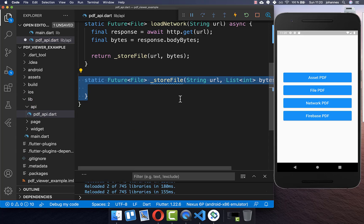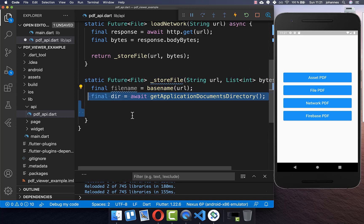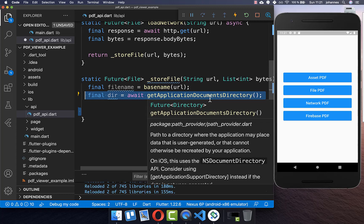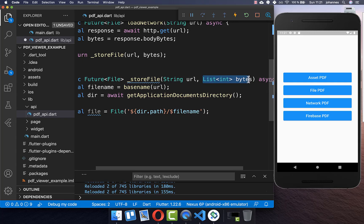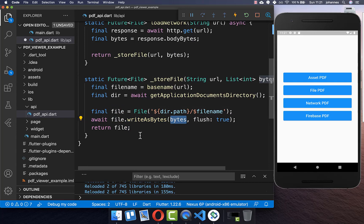From our URL, we can then access our file name. Secondly, we can also access our application directory where we want to store our file. Based on this directory and our file name, we want to create a path where we want to store our file. And lastly, we store the bytes which we have received inside of this file, writing them to this file, and then we return this file.